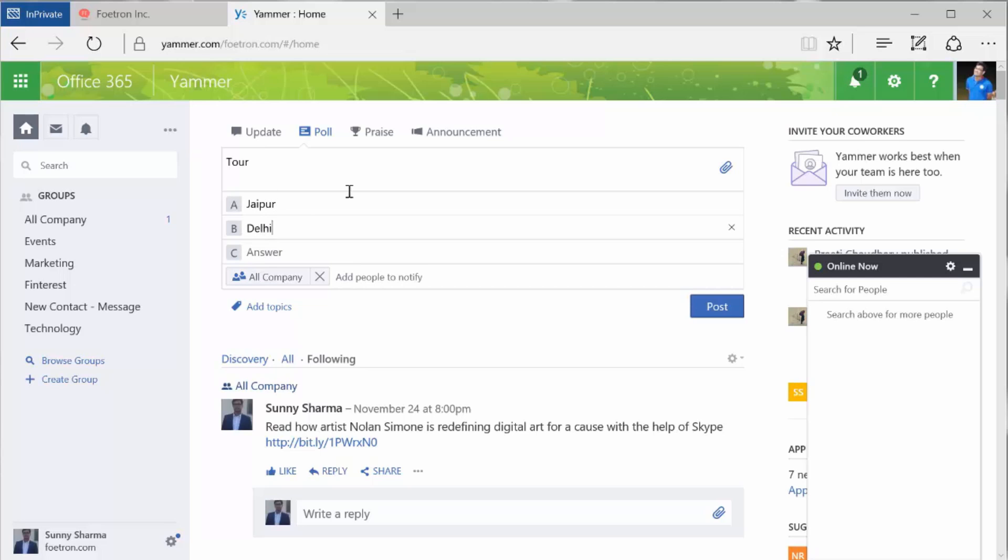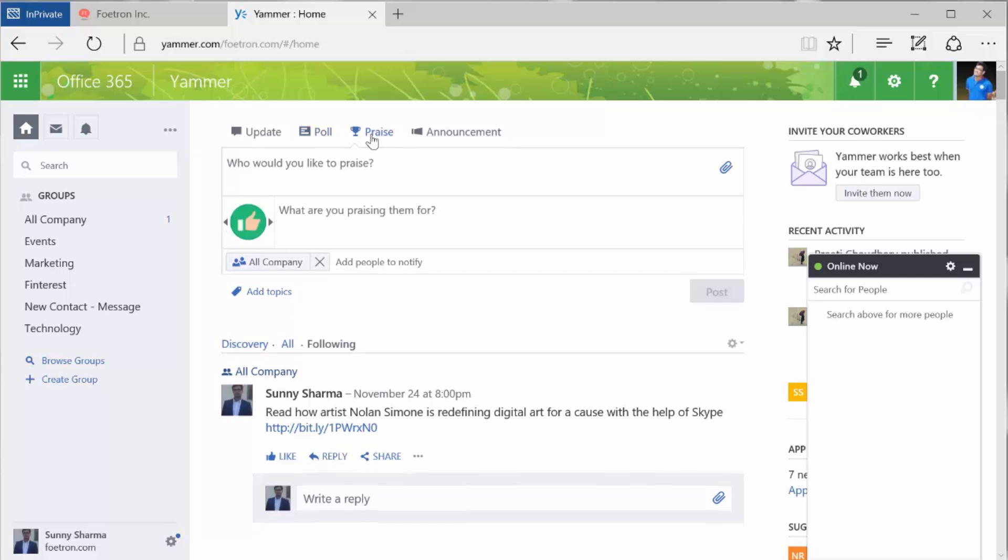Praise is when I need to appreciate a team member. For example, if someone has done well, I can praise them. In a small team it might not mean a lot at the company level, but it might mean a lot for that person at the team level.